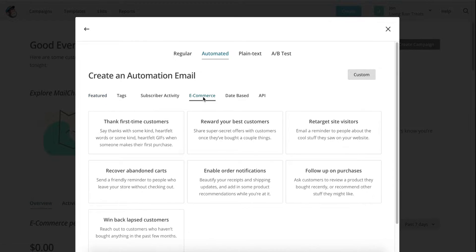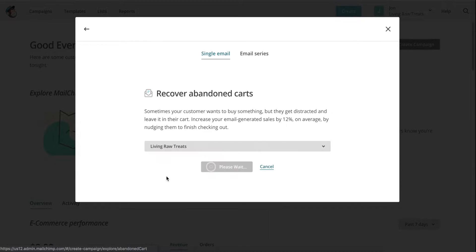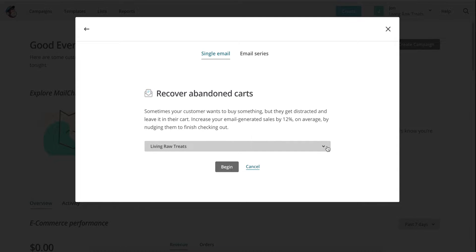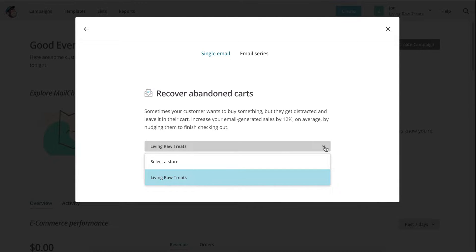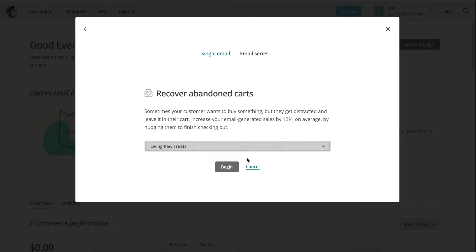Select Recover Abandoned Carts, and you'll be asked which store you want to use as integration with. For this example, I'm going to use a store that I've worked with before, but if you have multiple stores connected to your MailChimp account, click on the dropdown button to select the right one. Once you've chosen the right store you want to use, click on Begin.